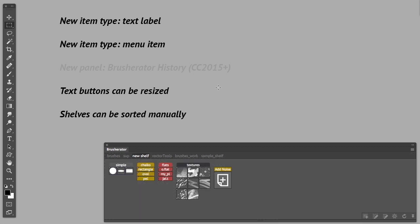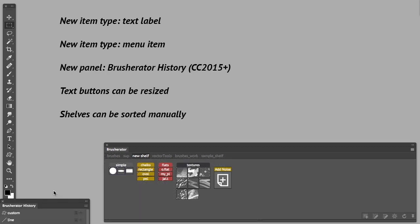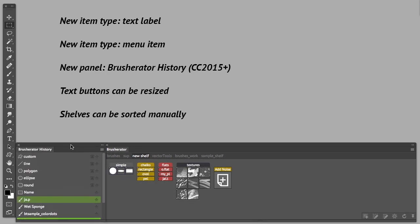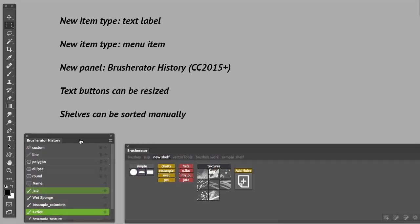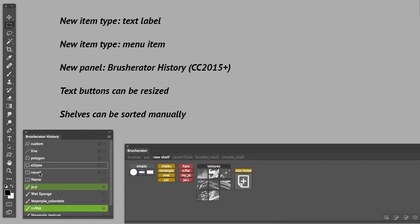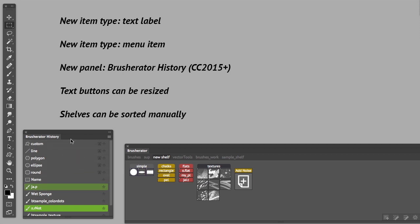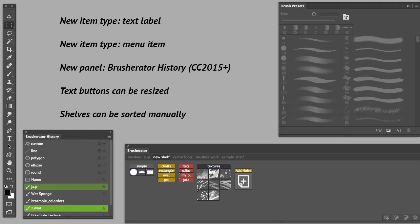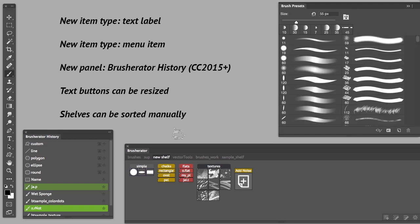And the last but not least, a new panel. This little guy, this panel is called Brushurator History. It does exactly what it stands for. It shows the history of all last selected tools, both from Brushurator or from just regular Photoshop tools.